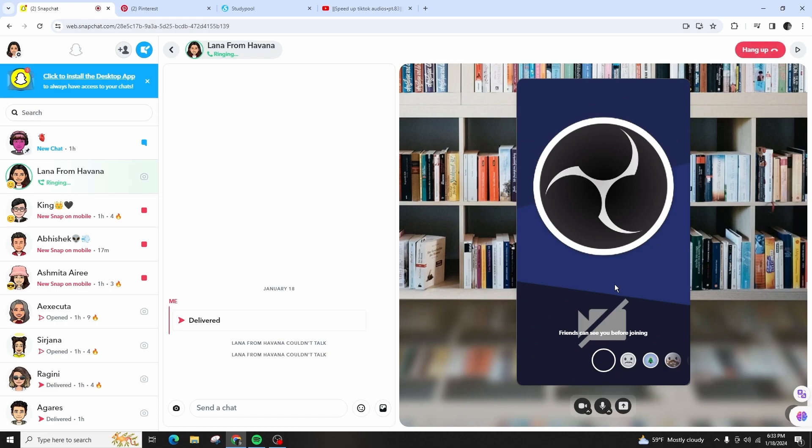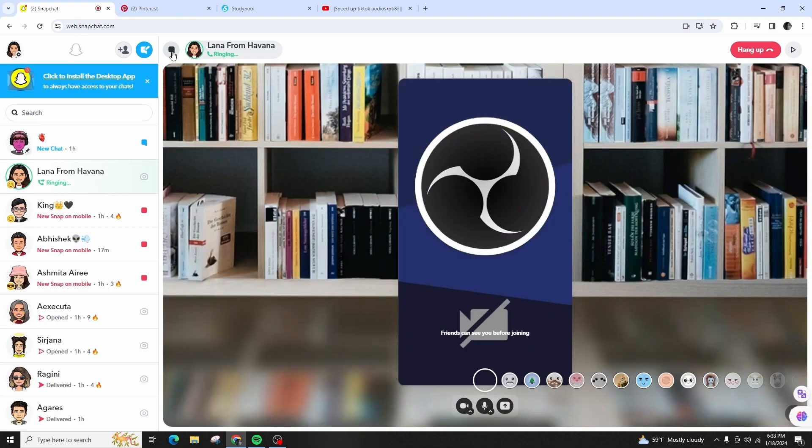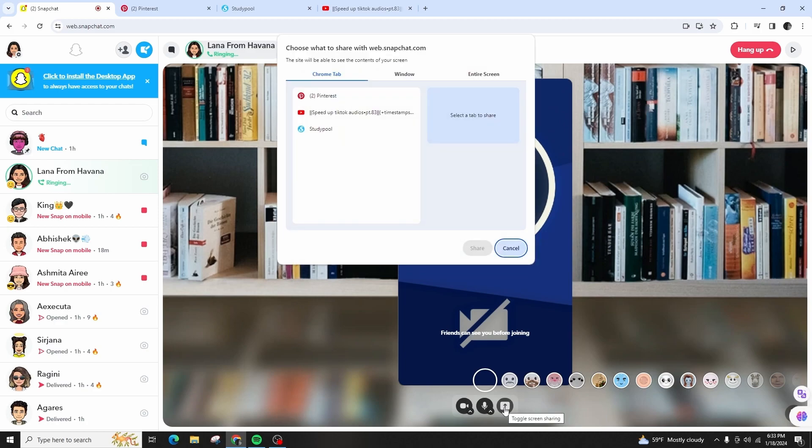This screen sharing feature works on individual calls as well as group calls. If I want to share my desktop screen with the other person, I'll simply tap on the little icon next to the microphone that says toggle screen sharing.